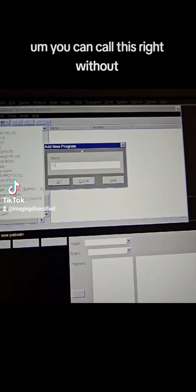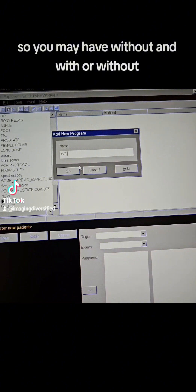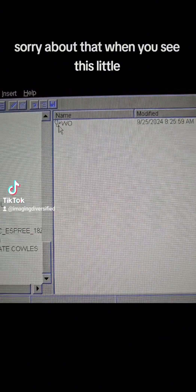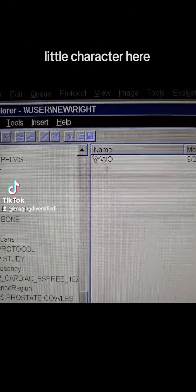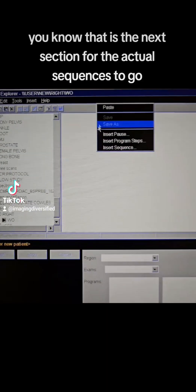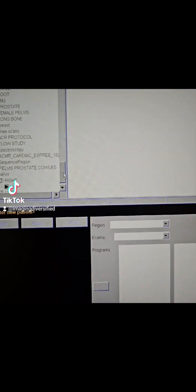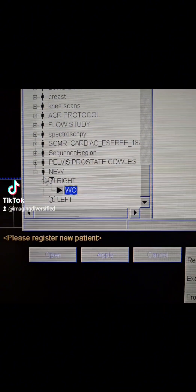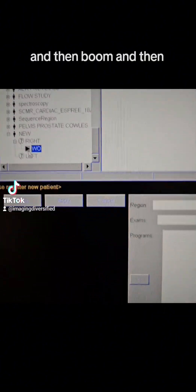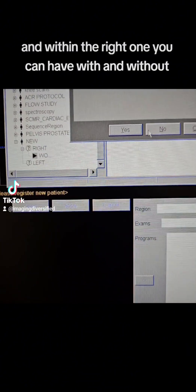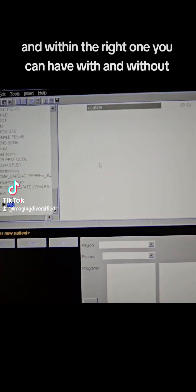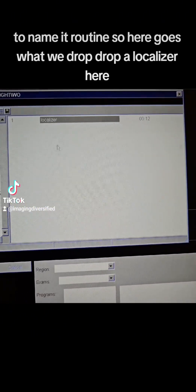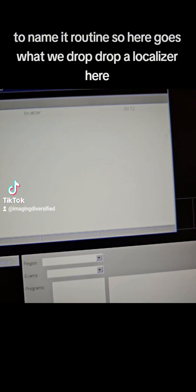You can call this right without, so you may have without and with. When you see this little character here, you know that is the next section for the actual sequences to go. So you have three, and then, of course, you can have right, and within the right one, you can have with and without, whatever you want to name it, routine. So here goes where we drop the localizer here.